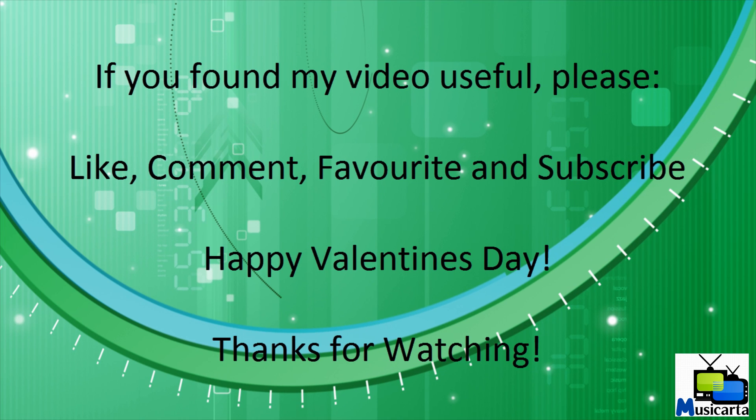That concludes my video on how to download and use additional themes in Windows 7. If you found my video useful, please like, comment, favourite, and subscribe. And if you're watching this on the day that I uploaded it, Happy Valentine's Day. Thanks for watching.